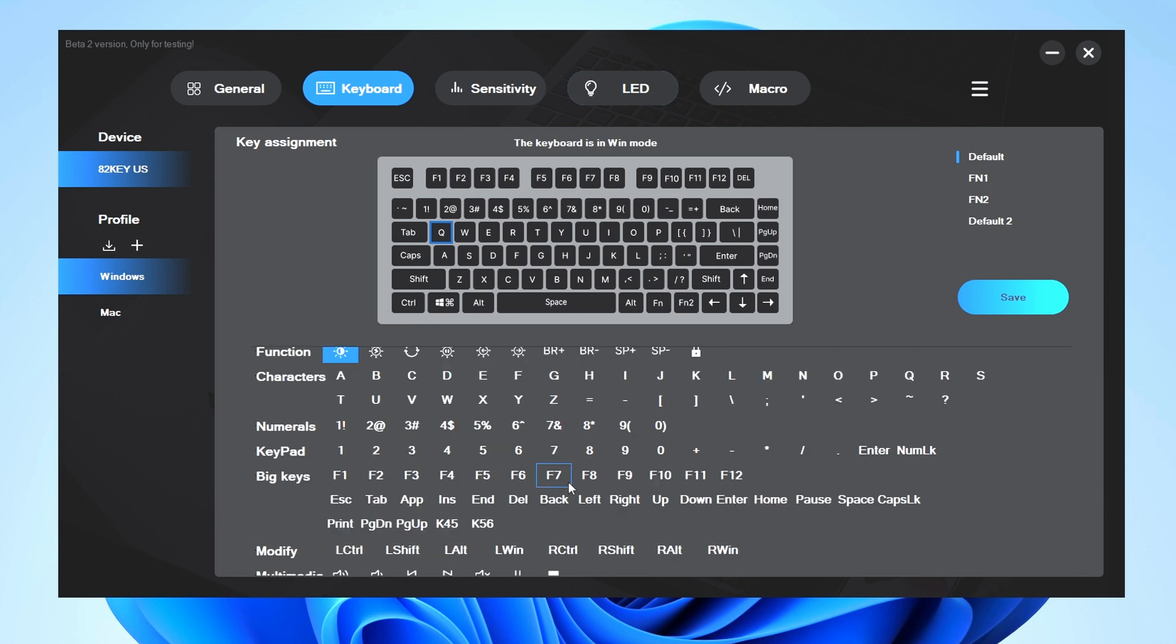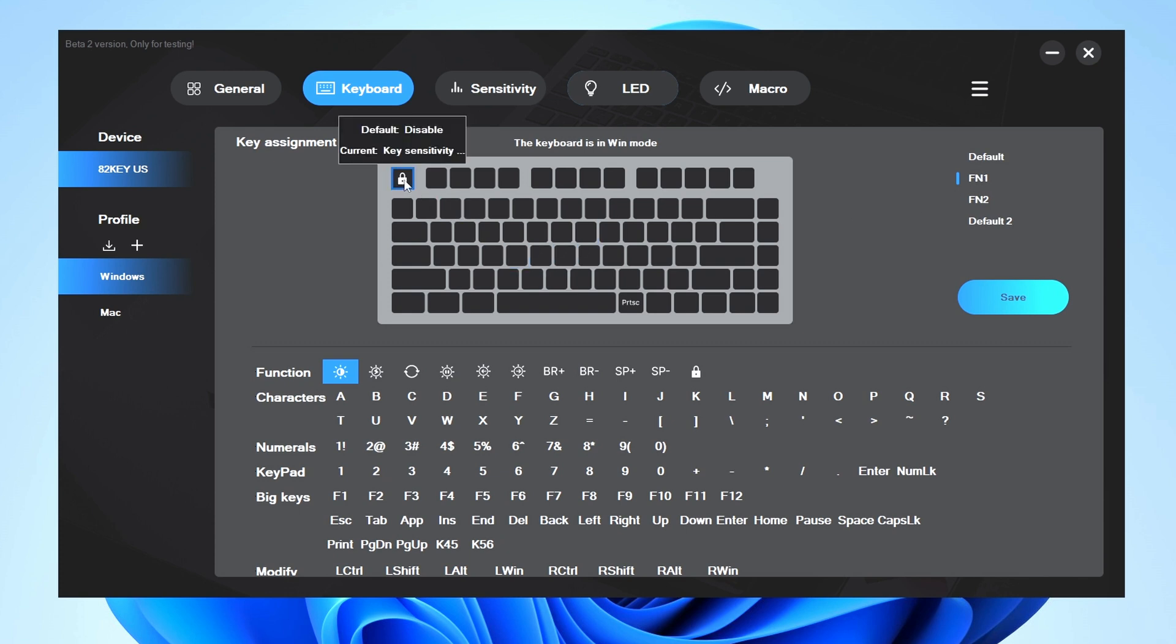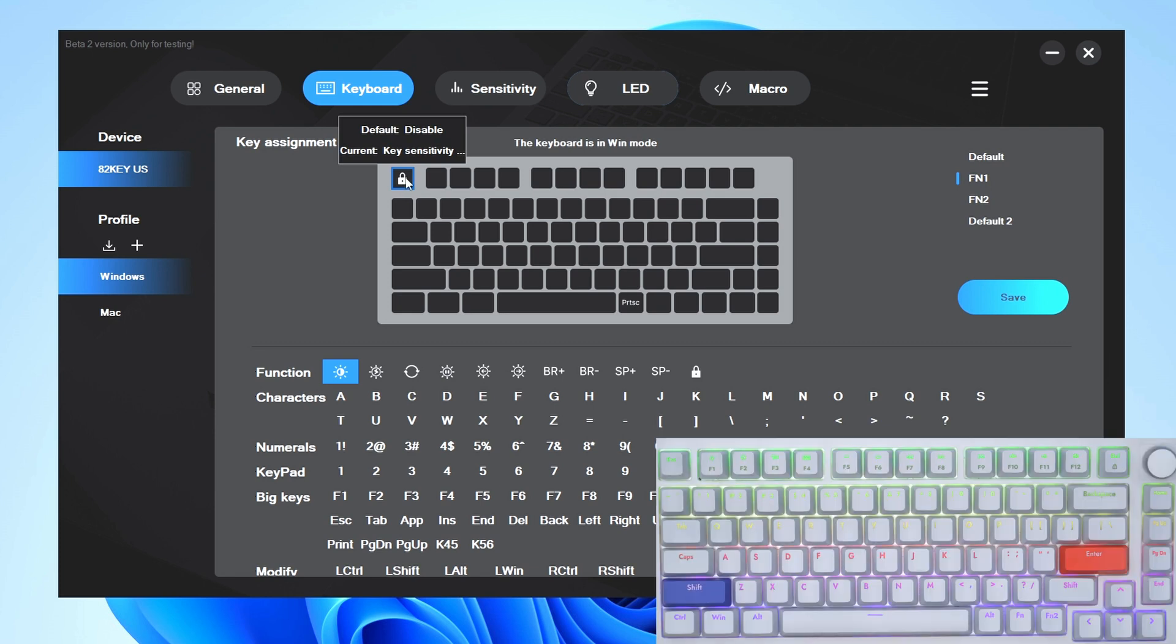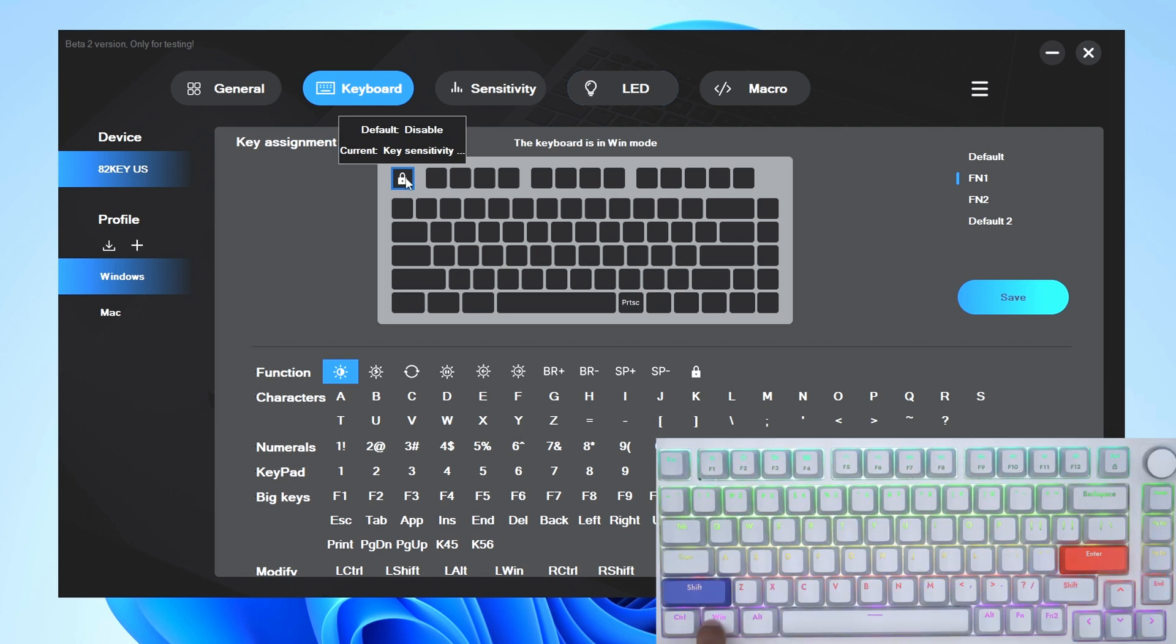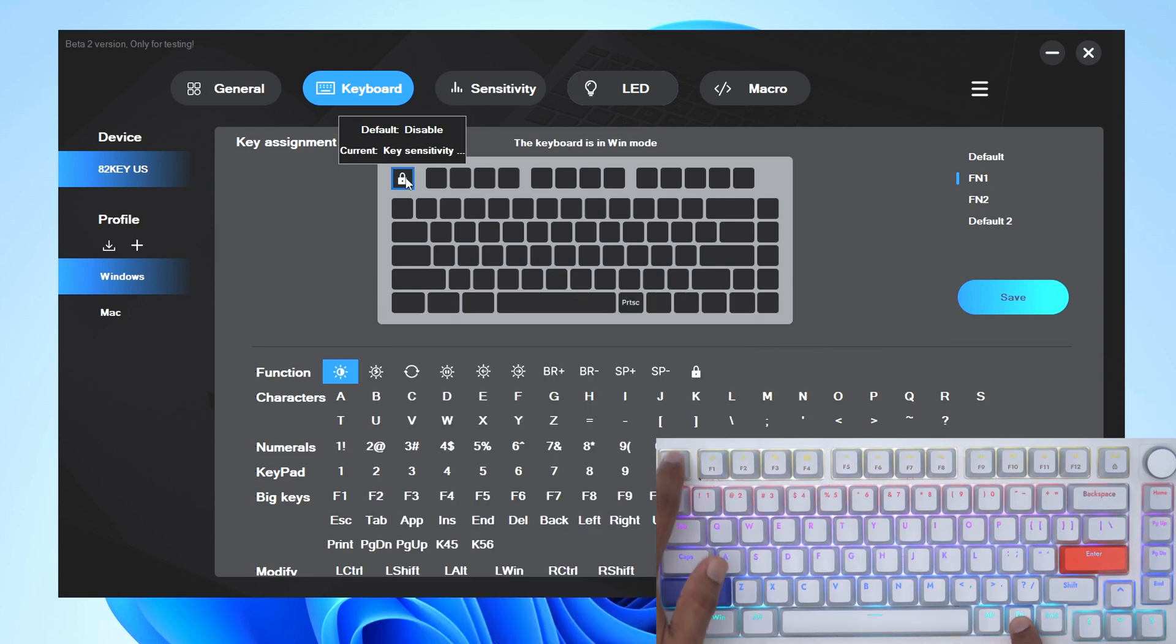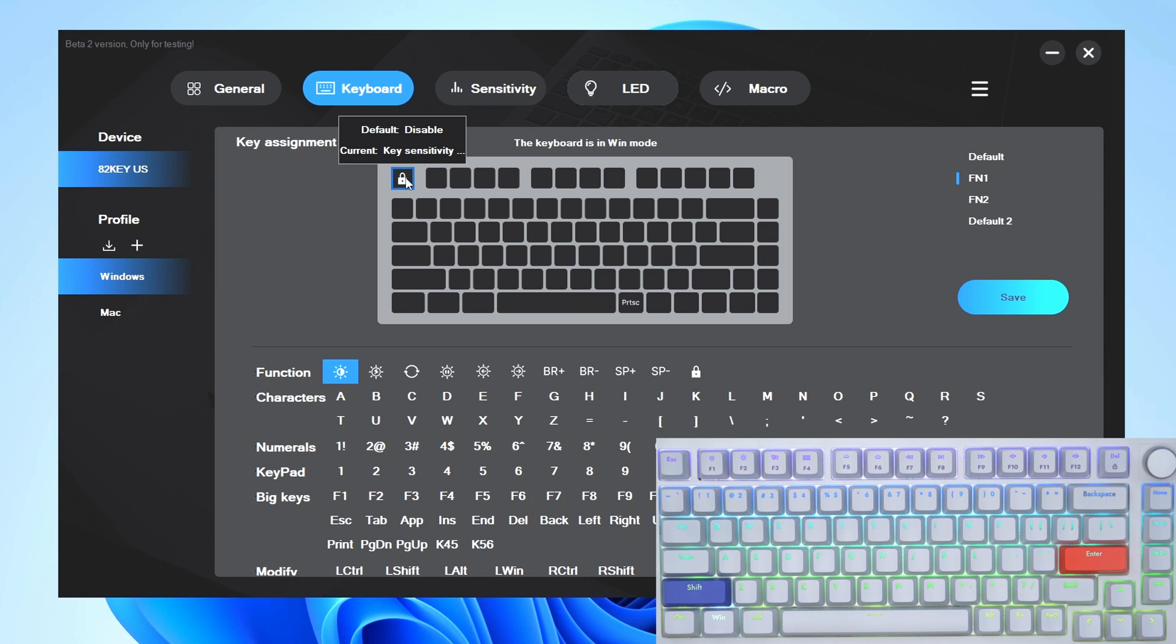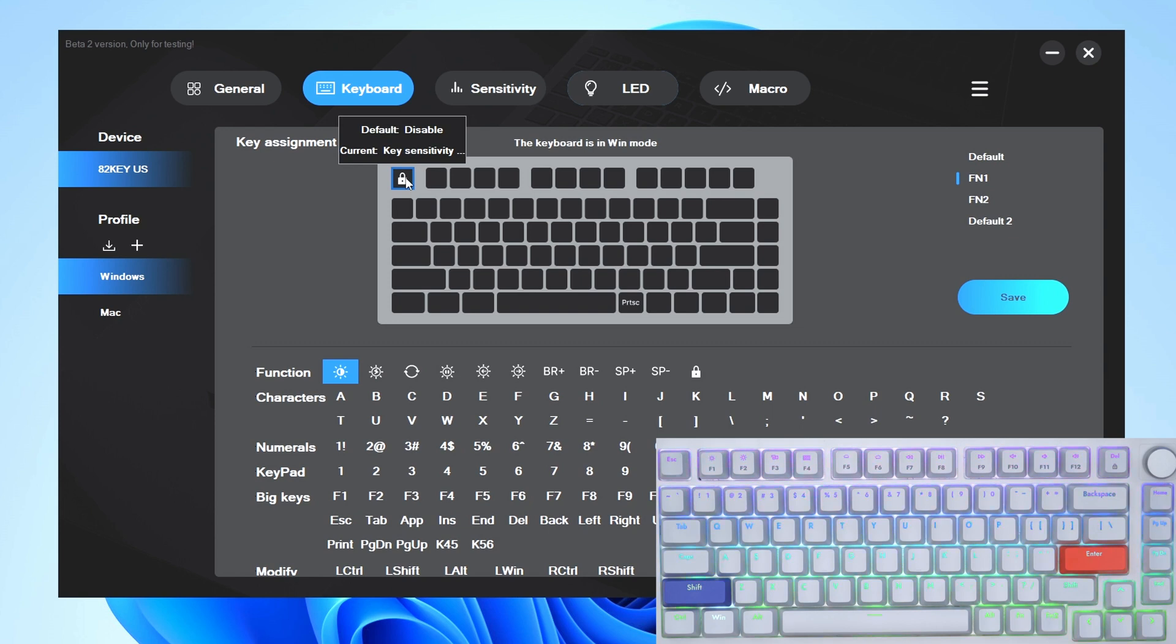But what I've done is in Function 1, I've set it so that if I hit Function 1 and Escape, what it's going to do is lock the Windows key. You can see right now on the computer I can easily go ahead and hit that. However, if I hit Function and Escape, the Windows key is now disabled. Obviously that would be really handy if you're gaming—you don't want to hit that function key.